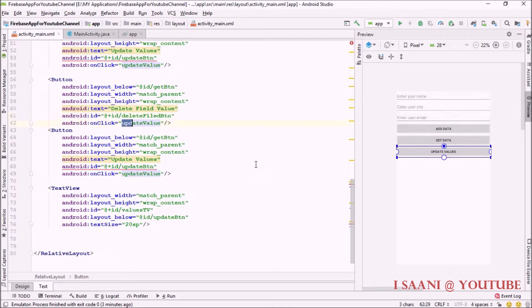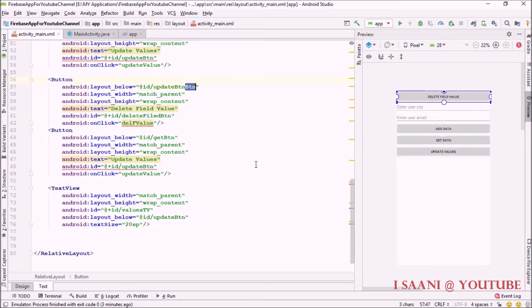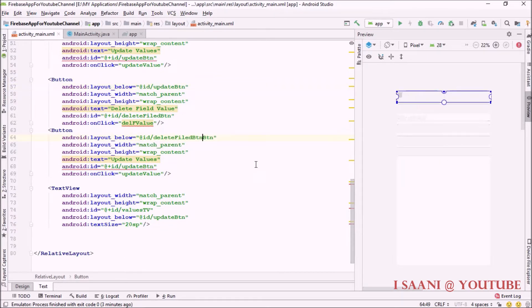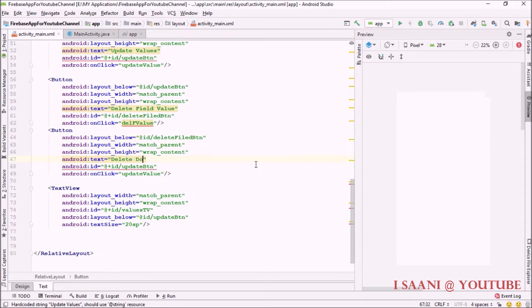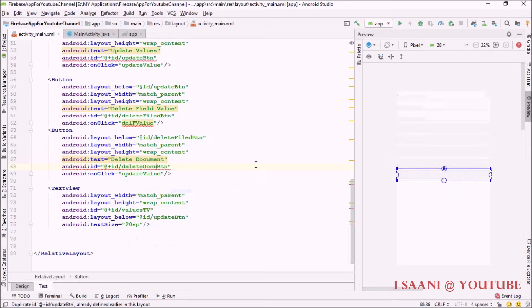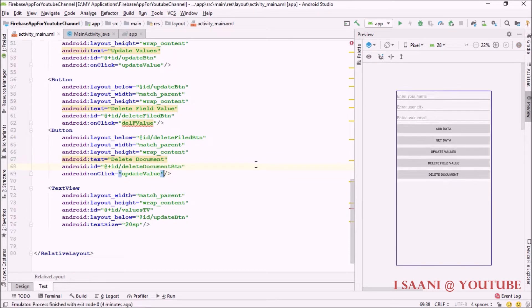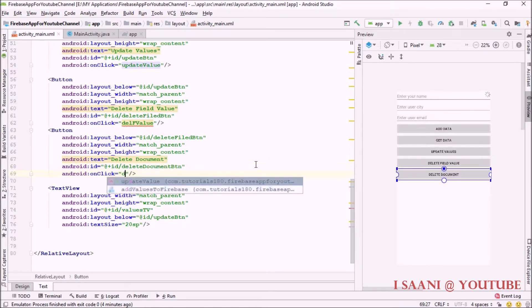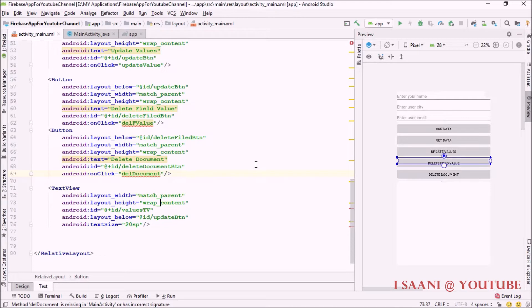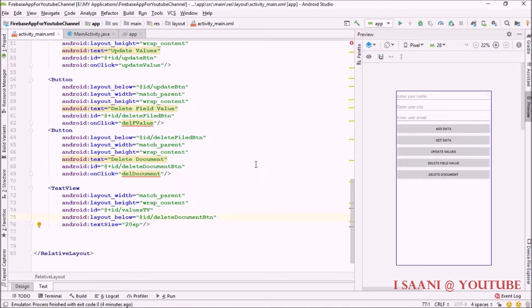On click I'll be calling 'deleteFieldValue'. I've changed the ID, and this button will be placed below the update button. The second button will be for 'delete document', with ID 'delete_document_btn', and its onClick will call the 'deleteDocument' method. The text view will be placed below delete document button.